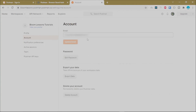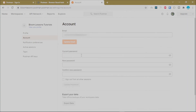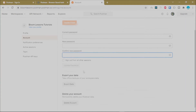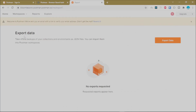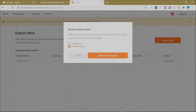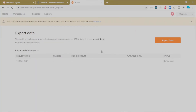Once your profile is updated, go to your account menu where you can change the email linked to the account and click Update Email. To change your password, click Edit Password — you'll be asked for the current and new password. You can also export your Postman data, which lets you export your collections, environments, requests, and APIs. Click Export Data, select collections and environments, click Request That Export, and you'll receive an email when your exports are ready.